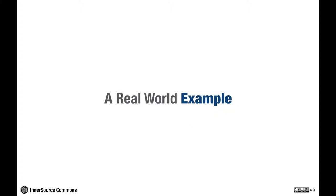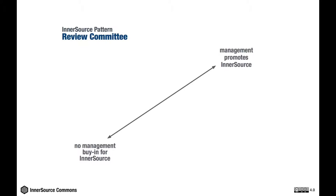Let's have a look at a real world pattern as an example. The pattern we're going to use here is on the InnerSource Commons and it's called Review Committee. It addresses an InnerSource-specific problem related to management buy-in. There is a certain level of management buy-in that needs to be attained in order to successfully start and sustain InnerSource.